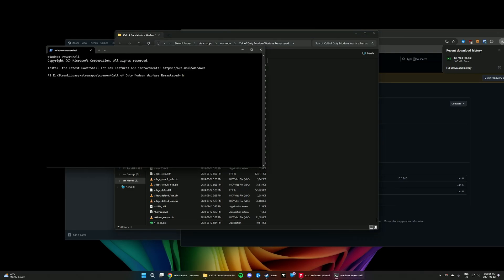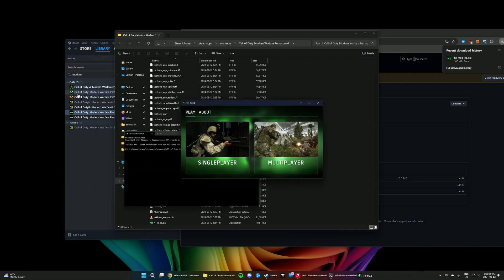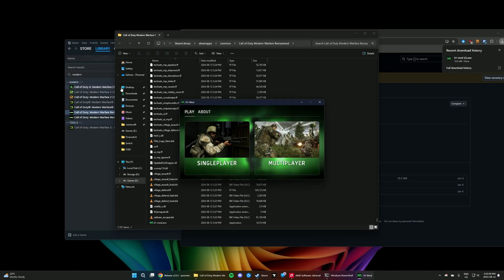Now we're going to type H1-, then press Tab to autocomplete the command, and then we're going to type dash memory fix. Hit Enter. That should launch the H1 mod client. From here, we can launch the multiplayer.